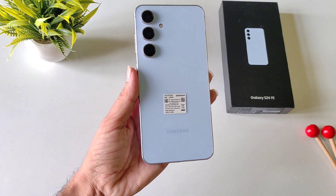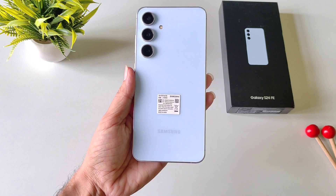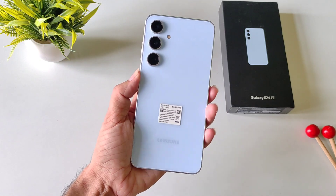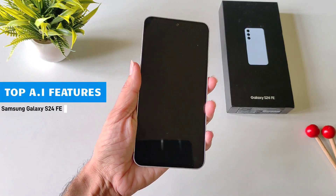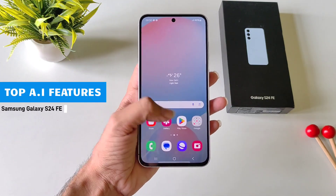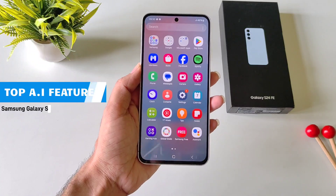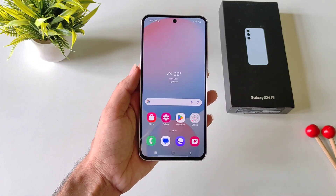This is Samsung Galaxy S24 FE Smartphone, the latest smartphone from Samsung's S series. In this video, I'll show you top AI features of this smartphone, so watch till the end and enjoy this video.